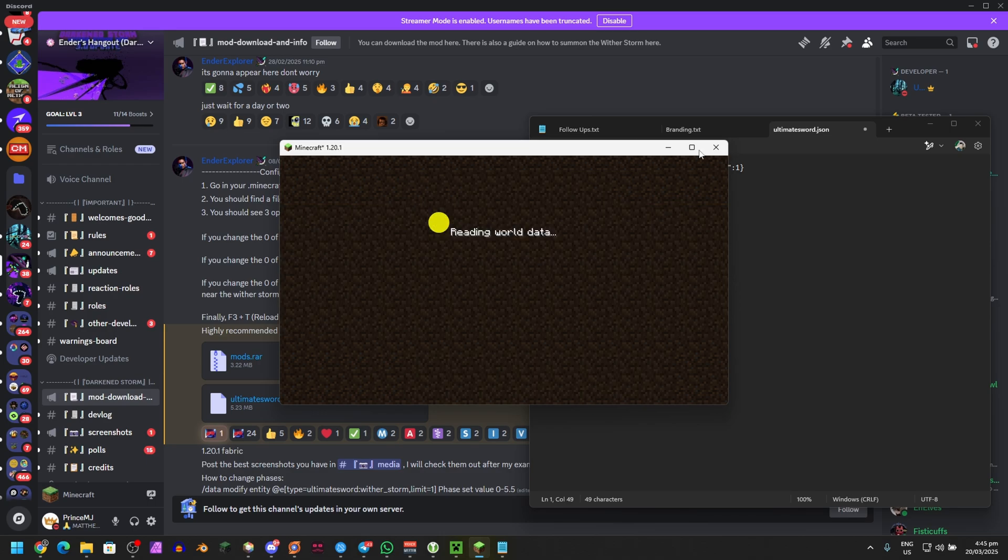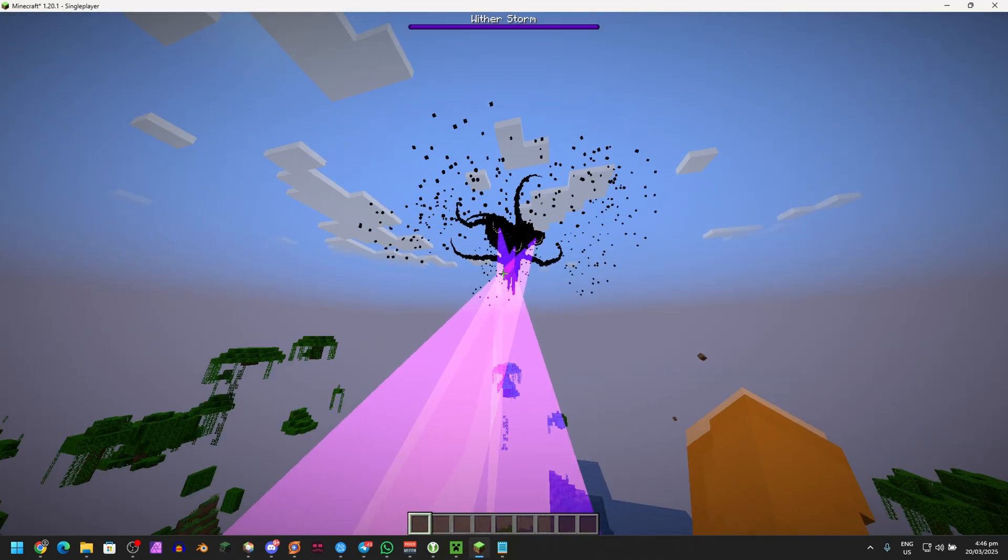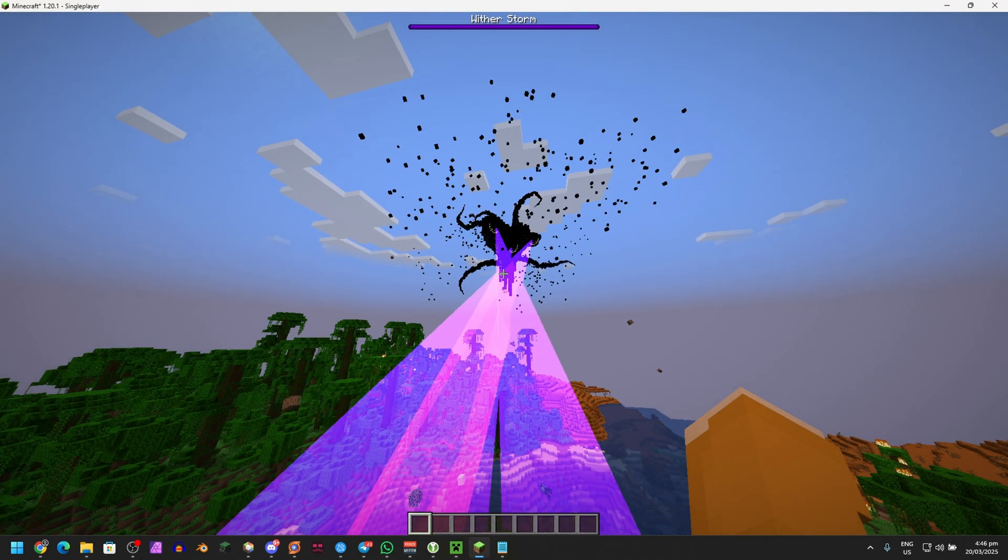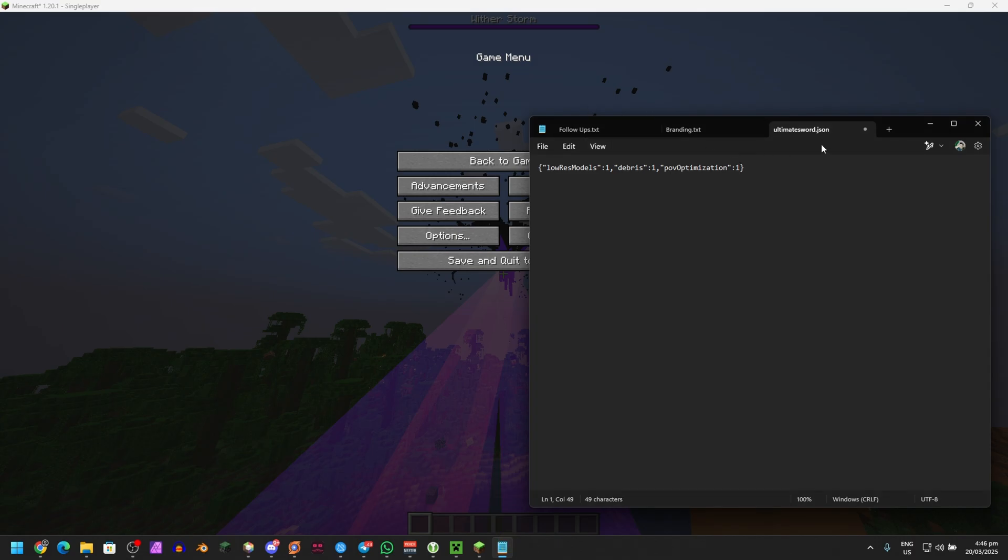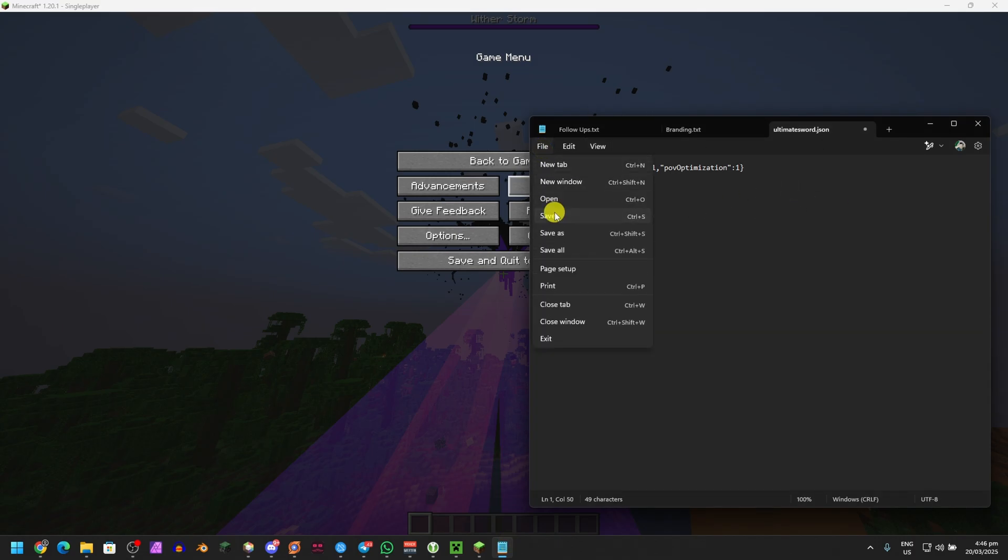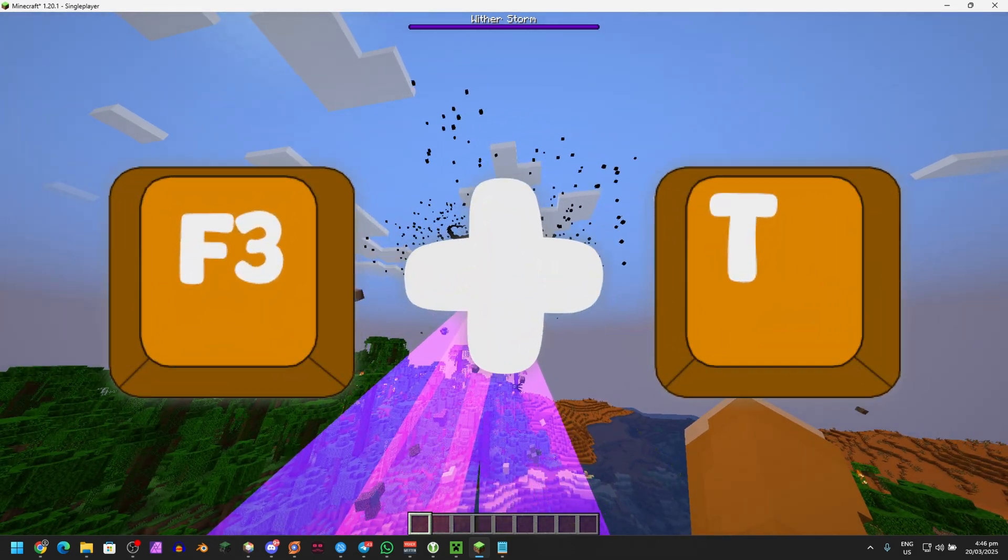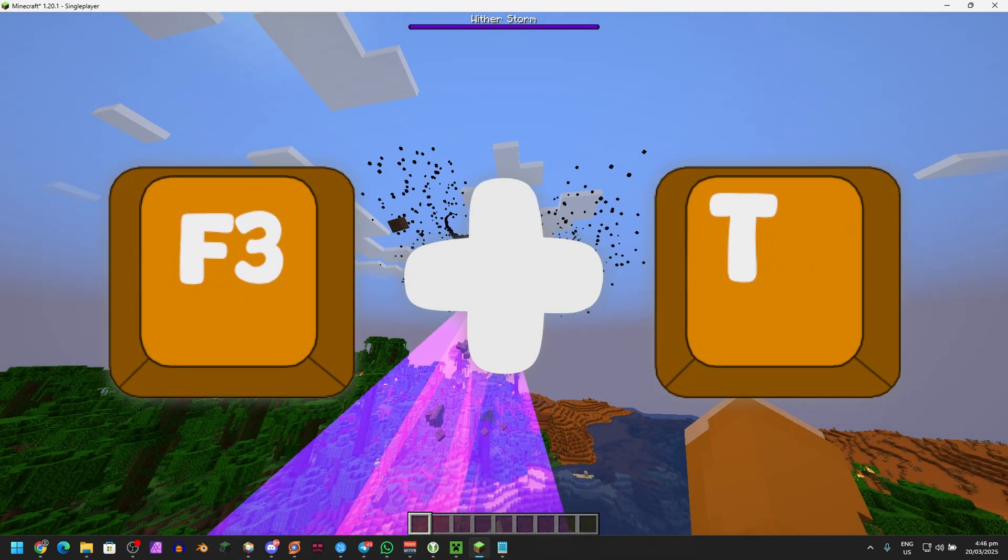Let's say if you're in game right here, it looks normal for now. Once you actually save this, just click on File and then Save. It will save it. It didn't do anything, but if you press F3 on your keyboard and then T, it will reload the resources.